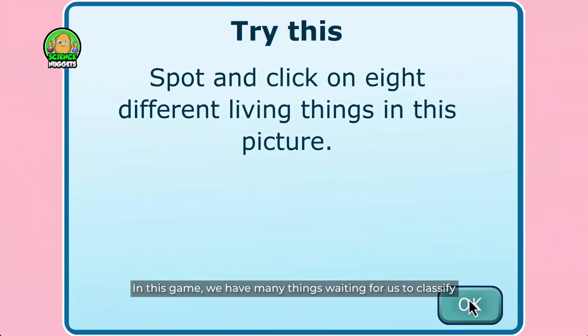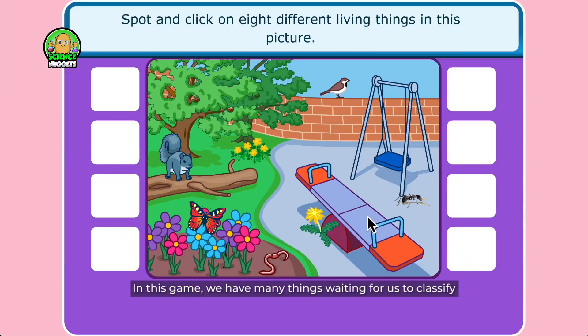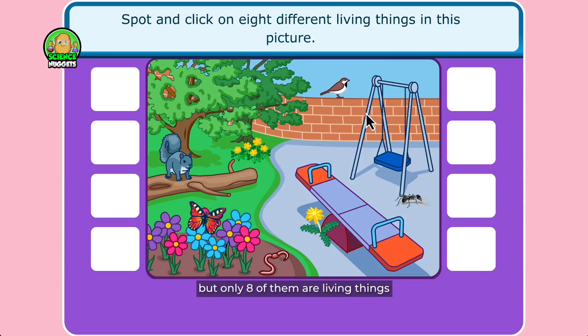In this game, we have many things waiting for us to classify. But only 8 of them are living things. Can you find them and take pictures of them?